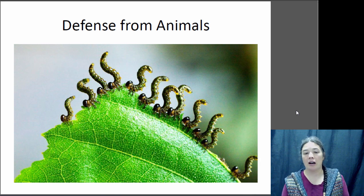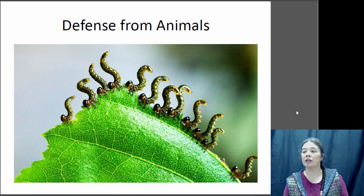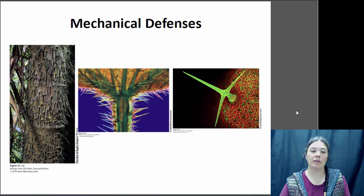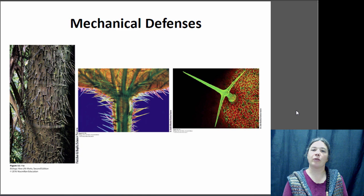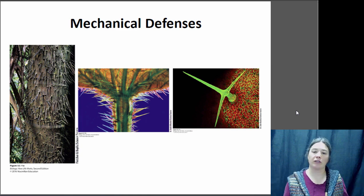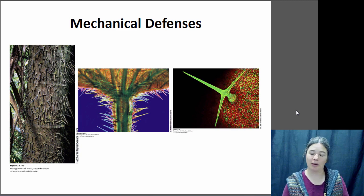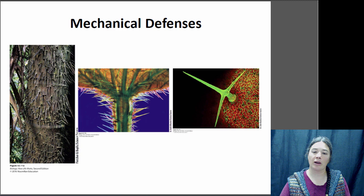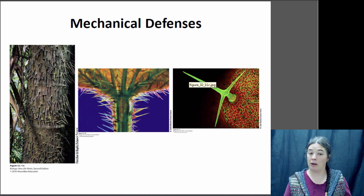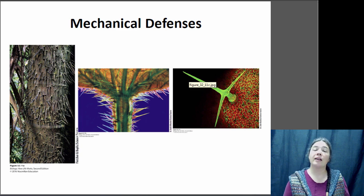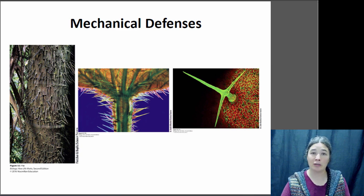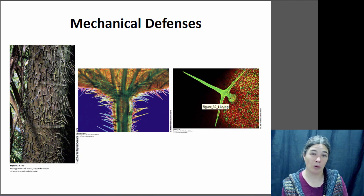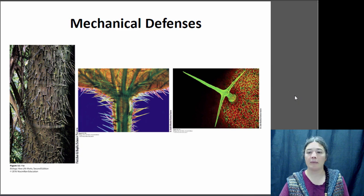Defense from animals is a little different — if you want to defend yourself from an animal, you've got to keep from being eaten. One way is to make yourself not fun to bite, and you can do that with mechanical defenses like thorns, spines, and trichomes — which are extensions of the surface that are very small. Anytime you see a fuzzy or hairy-looking plant, those are trichomes. To a large animal they feel fuzzy, but to a small animal like a caterpillar, a trichome can be a pretty effective deterrent.